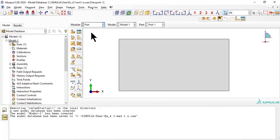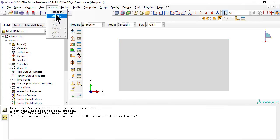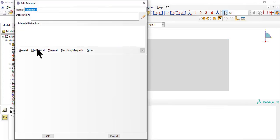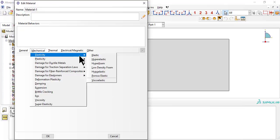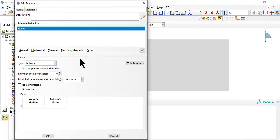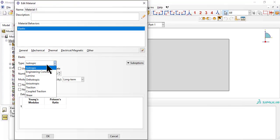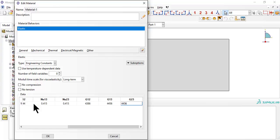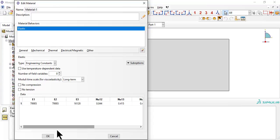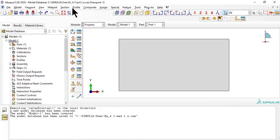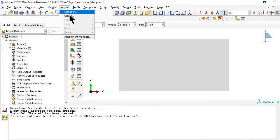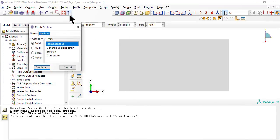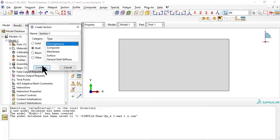In module property, we enter the material properties for the homogeneous plate in the form of engineering constants. Next, we create a shell section to enter the shell thickness.